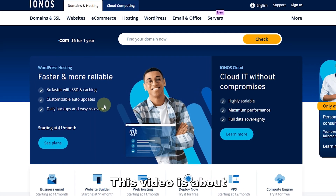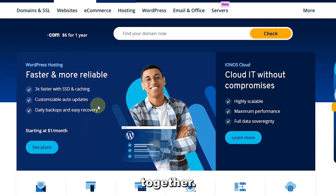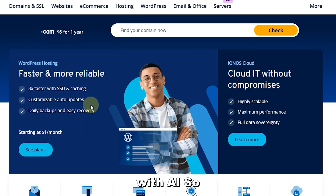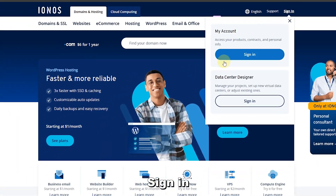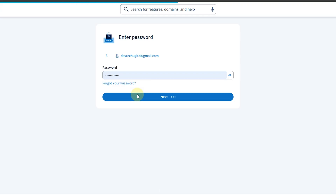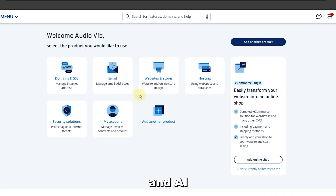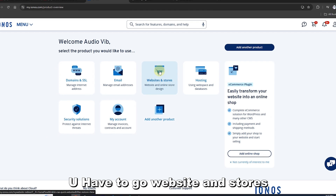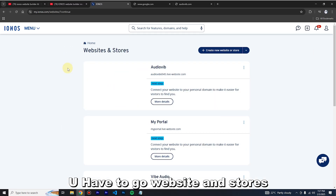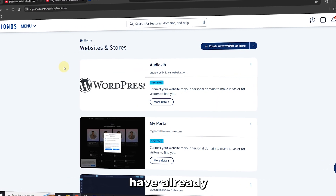This video is about IONOS web builder together with AI. To get IONOS web builder and AI, you have to go to Website and Stores.